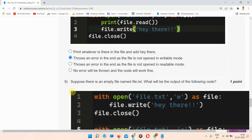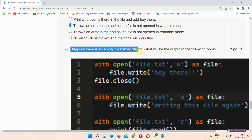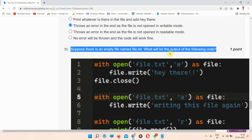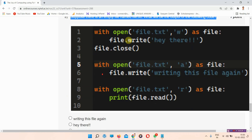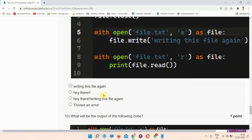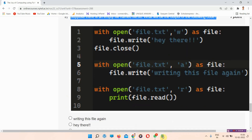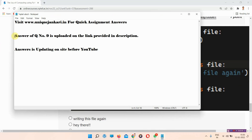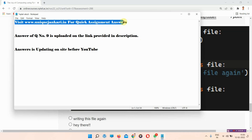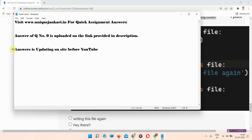Question number nine: suppose there is an empty file named file.txt — what will be the output of the following code? I am leaving this question; the correct answer is provided in the link in the description. You can also visit www.unixenkind.in for quick assignment answers, which are updated on the site before YouTube.